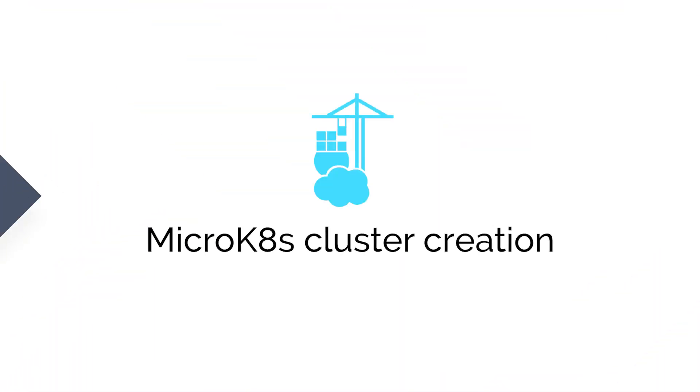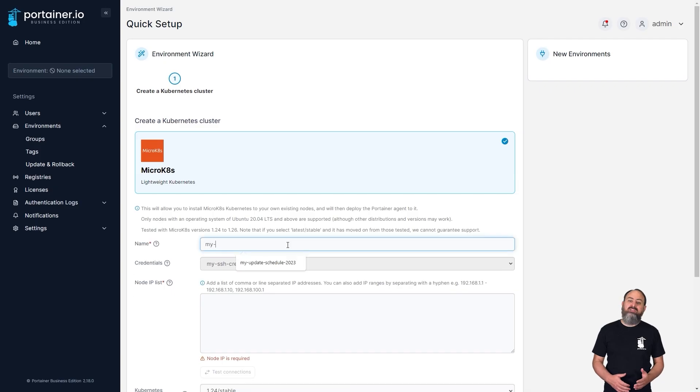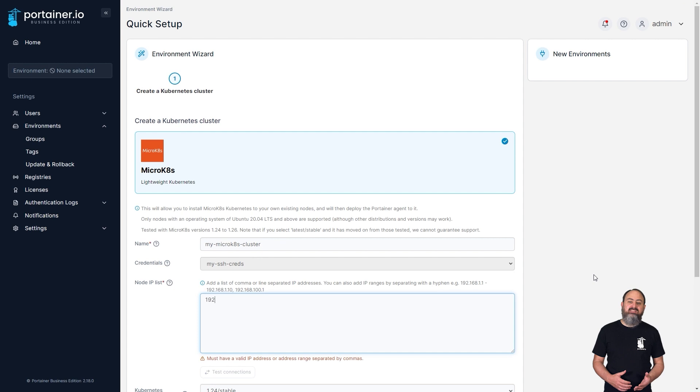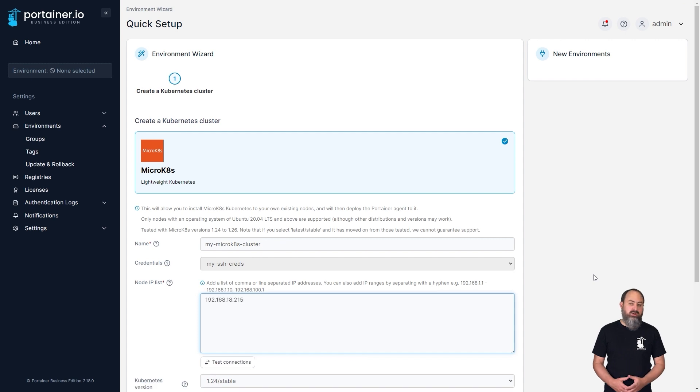In the Kubernetes space, 2.18 brings the ability to provision and configure a MicroKate's Kubernetes cluster directly onto fresh machines, straight from the Portainer interface. All you'll need is SSH access to the machines and you're good to go.